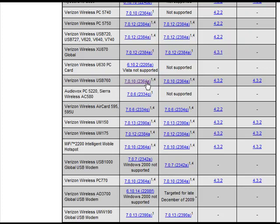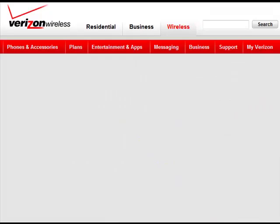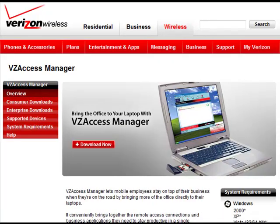And now you have the latest and greatest Verizon Wireless Access Manager on your desktop. So there you have it — once again, another tip from More Mobile Internet. Visit our site for more information.